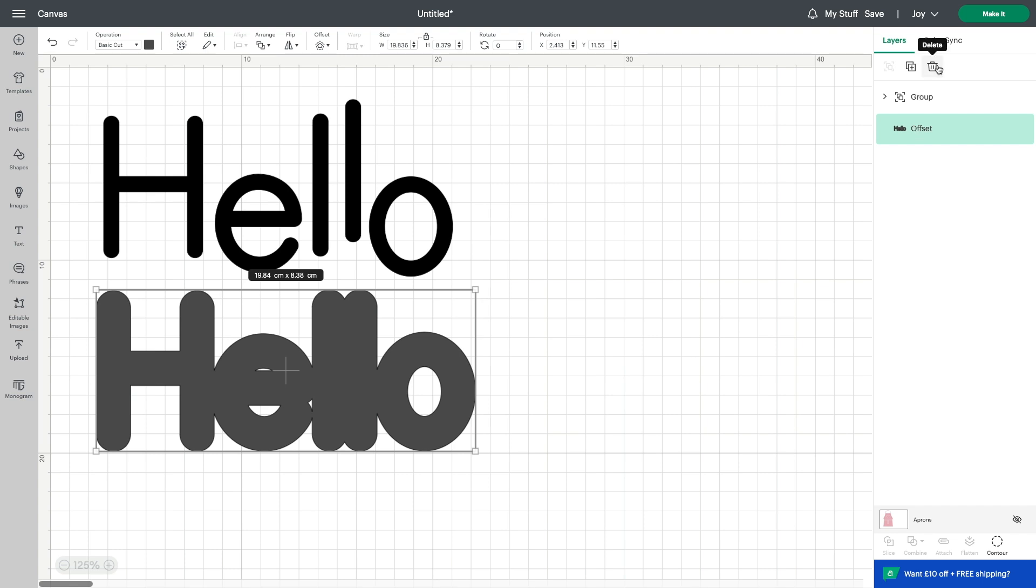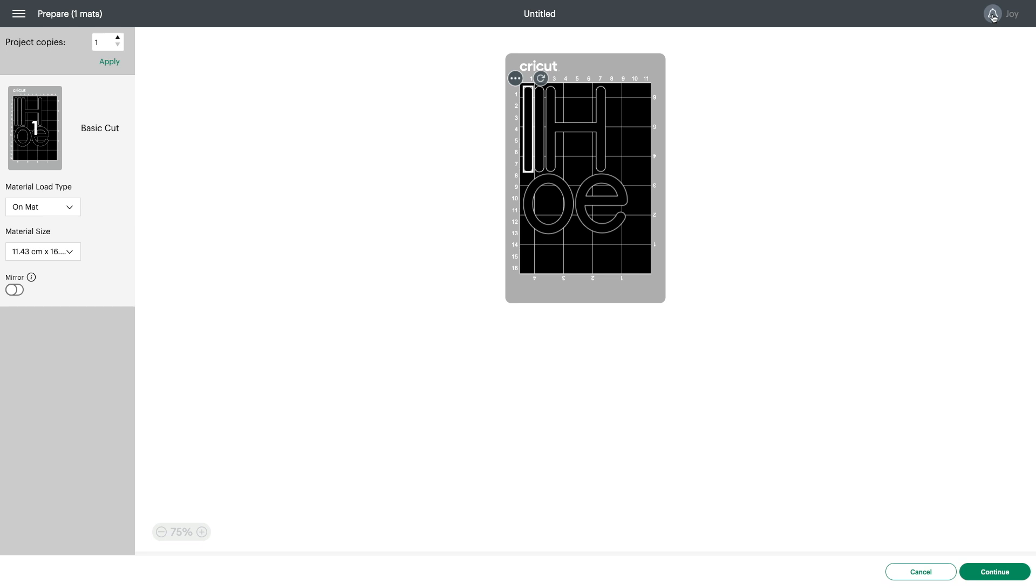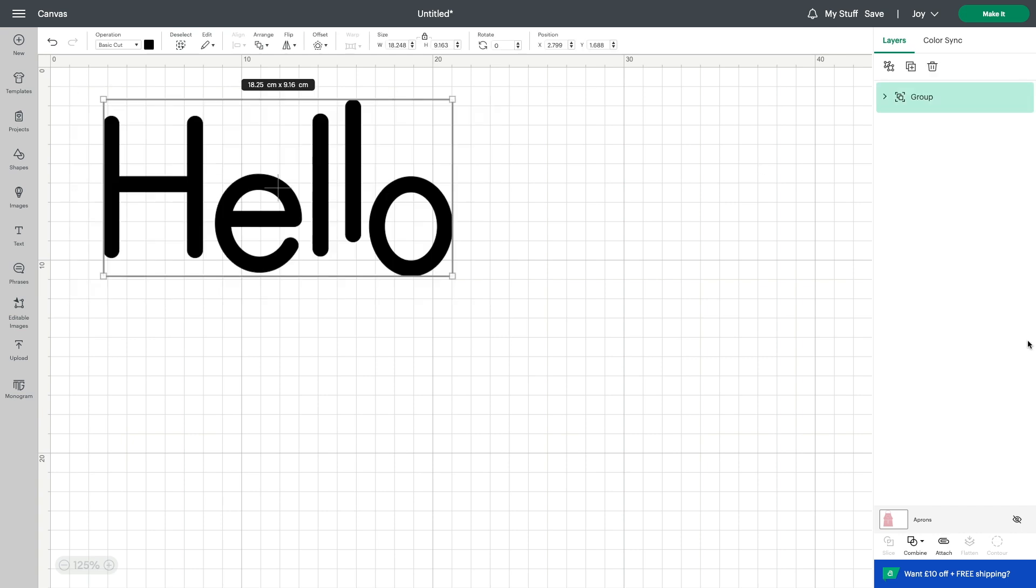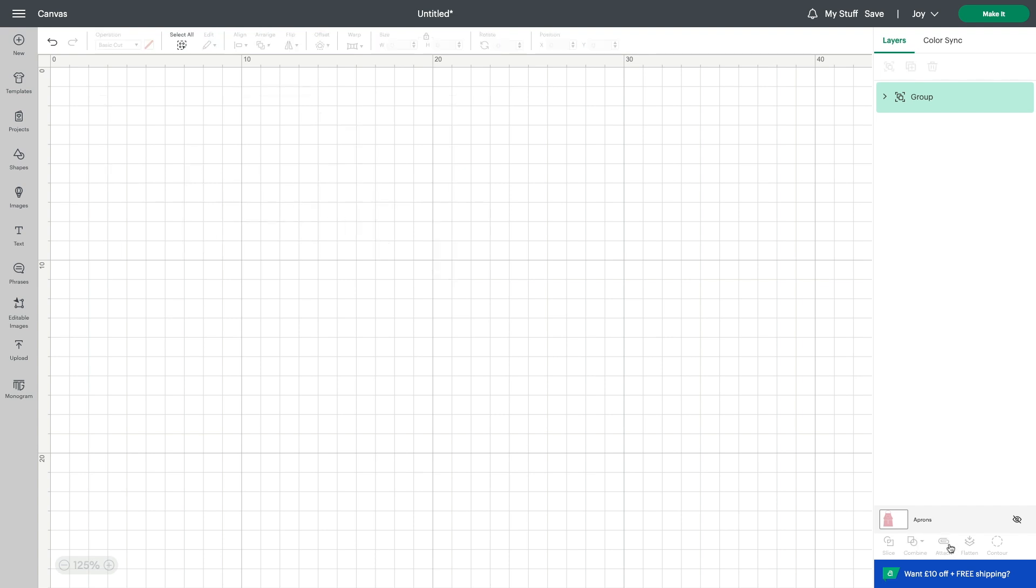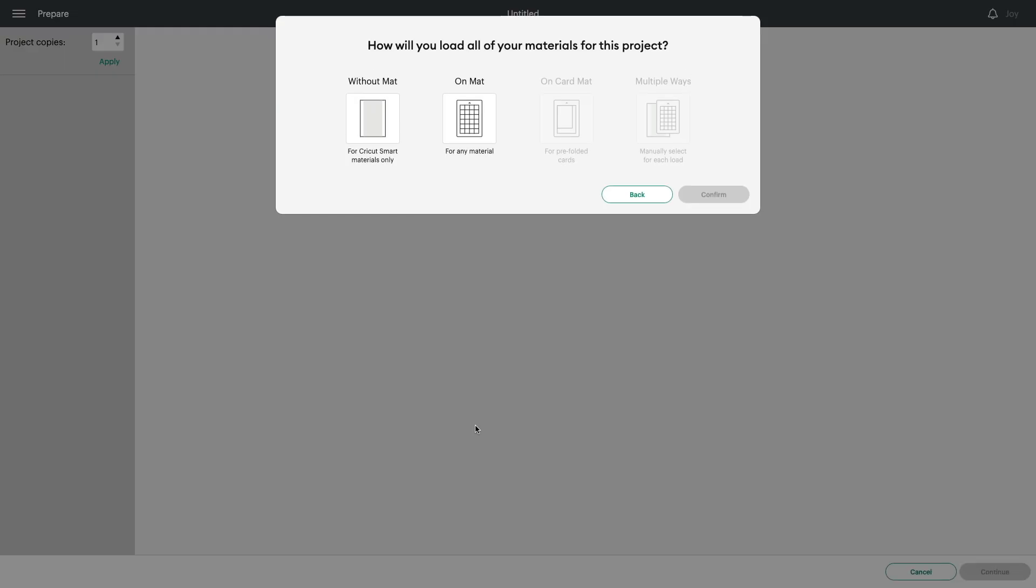So then of course, the last thing, if I wanted to remove the offset for example, I can simply go on remove or delete using the bin. Now once you've got your elements that you want to cut out or draw, simply go to make it in the top right hand corner. This has brought everything together for me on my mat and it's spaced it out in a way that uses as little cardstock or vinyl as possible. If we come back to our design space here and highlight our word again, if we come back to the bottom right hand corner, you'll see the word attach here. If we attach these as they are and then go to make it, you just need to select whether you're cutting onto a smart material or onto a mat.